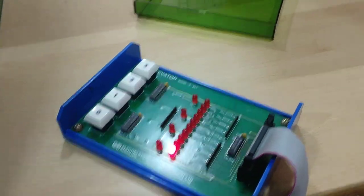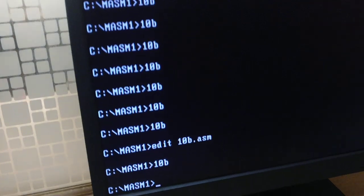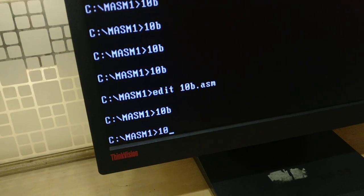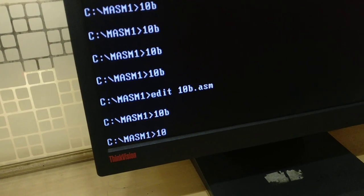We have here the program written in 10B, so I am just going to execute that.